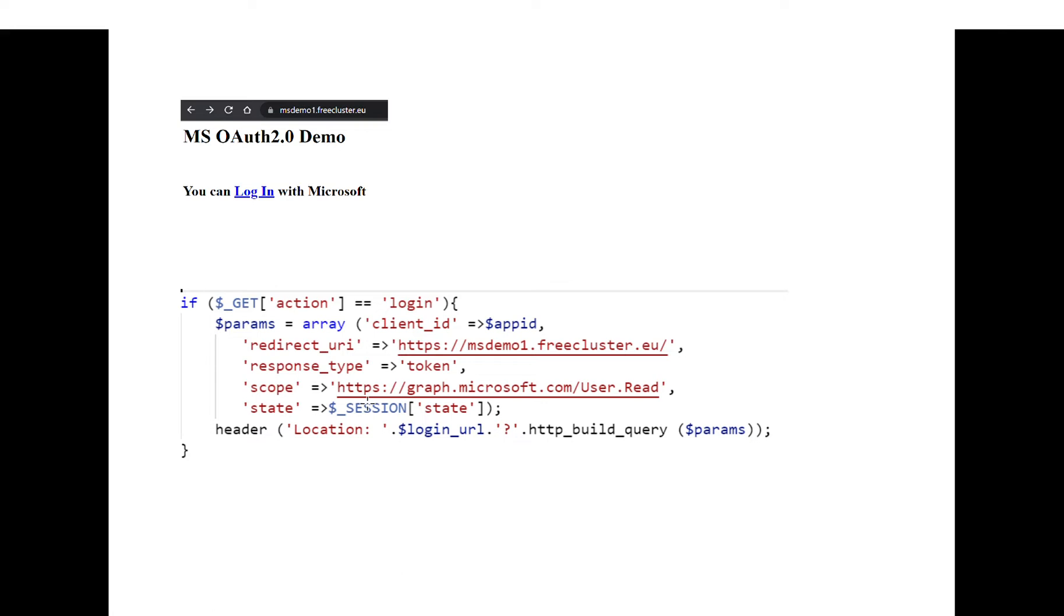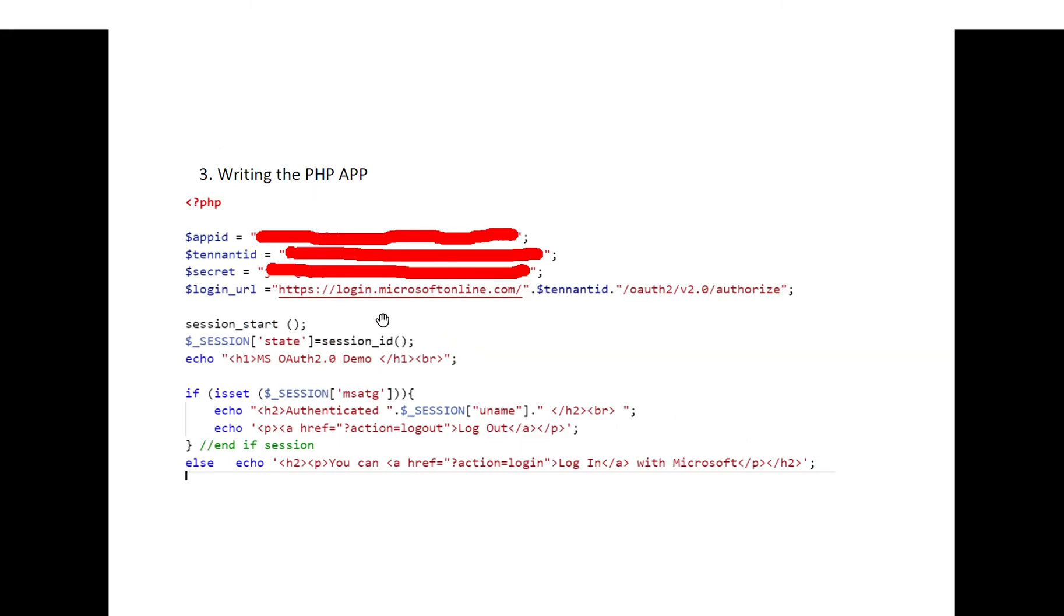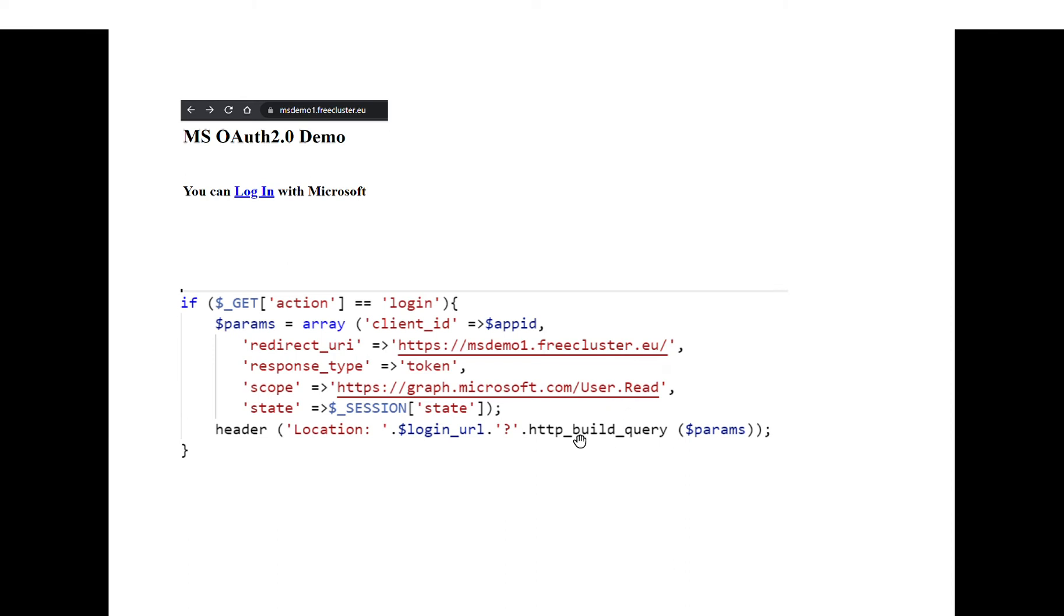You ask for a response type of type token. The scope here is the privileges that you will need from Microsoft. In this case, you need to be able to read the user's profile. And then you will redirect your web browser to the login URL presented in the previous section with the parameters that were built here.